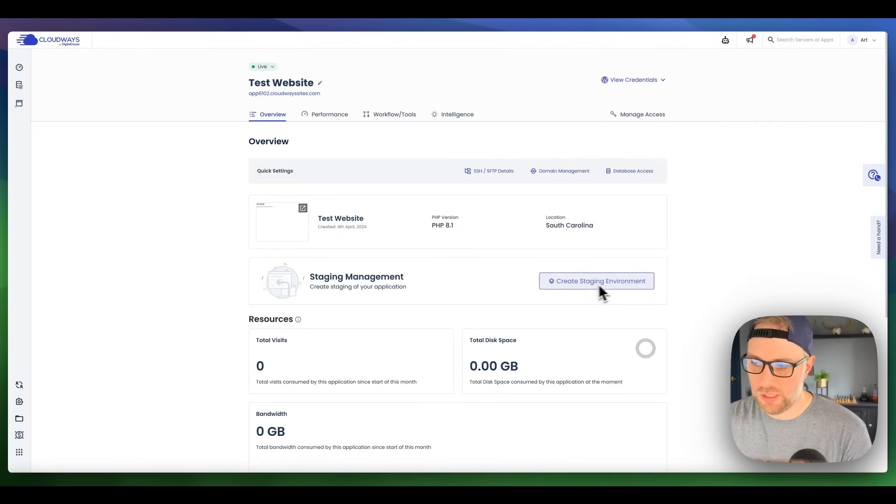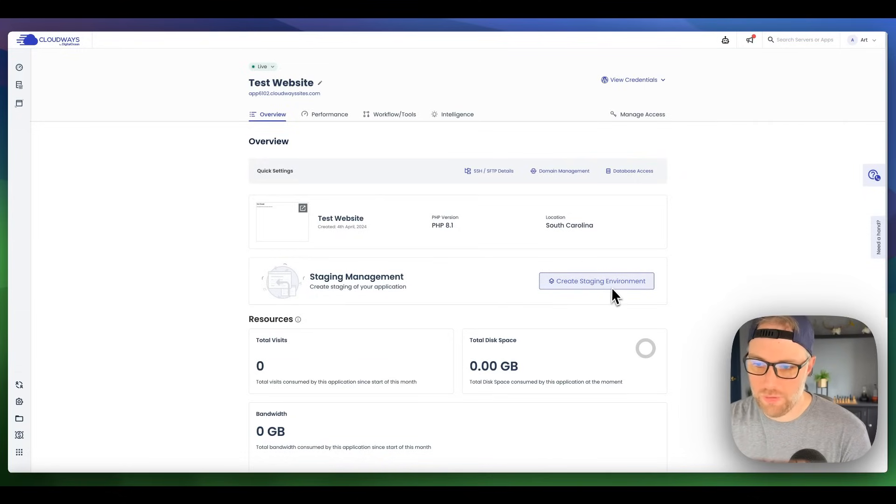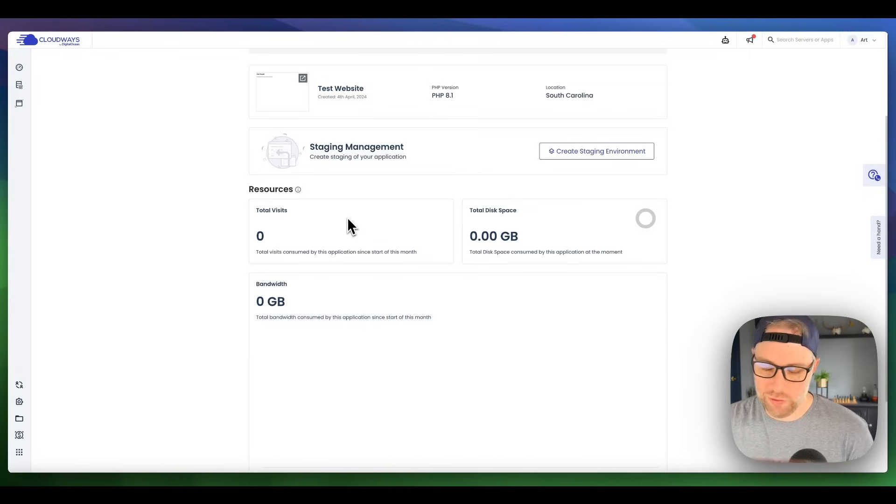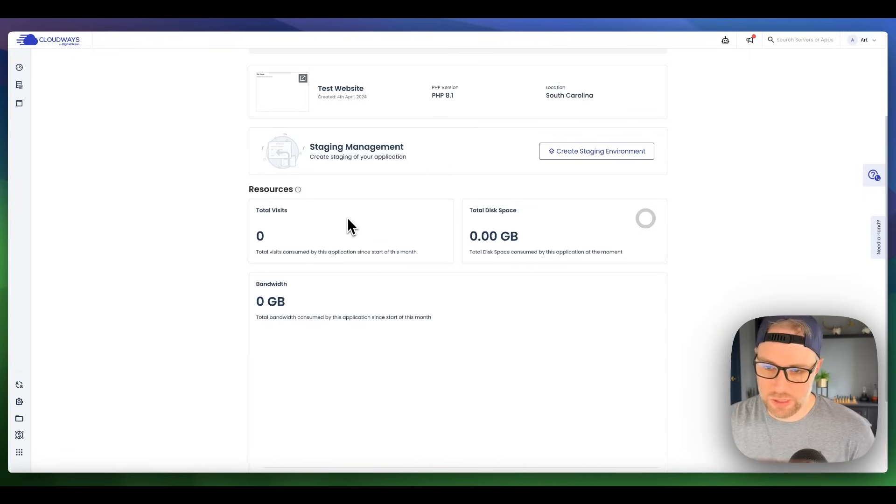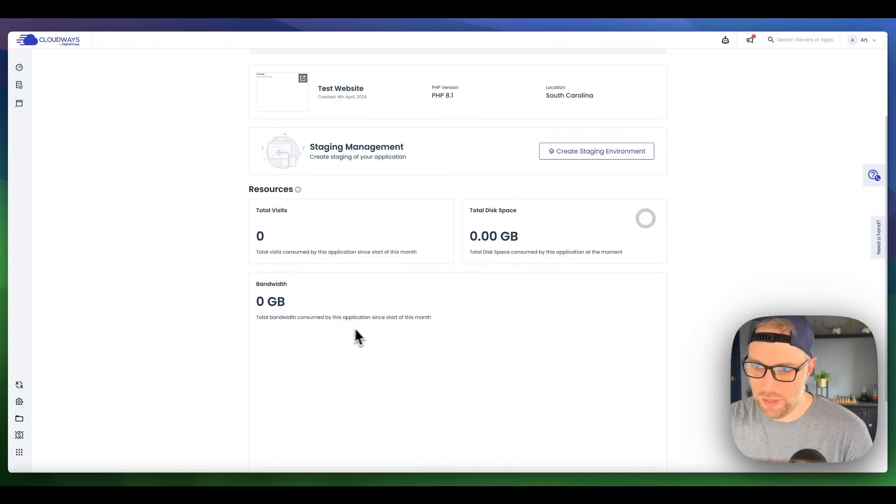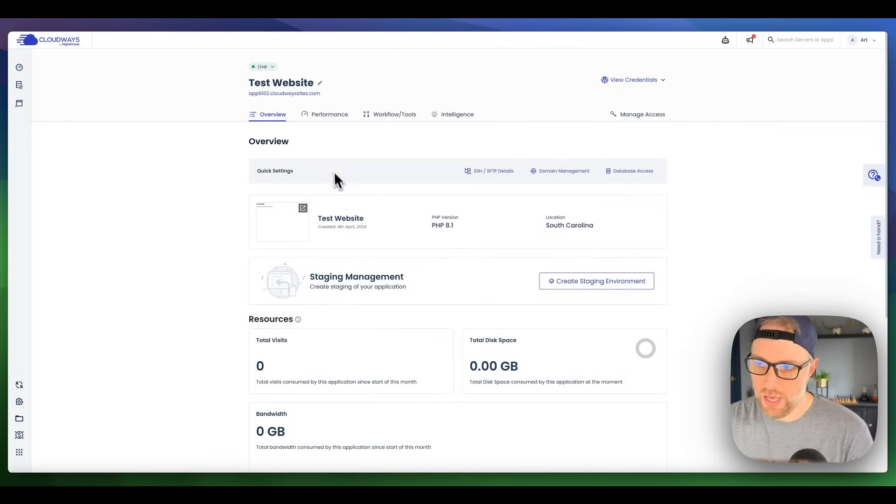There are some staging environments that you can set up if you would like. We're not going to do that right now. We're also shown some resources here at the bottom of the page, which again, we're not going to see anything because we just set up the site, but it's really nice. It shows you the total visits, your total disk space, and your bandwidth that you're using.